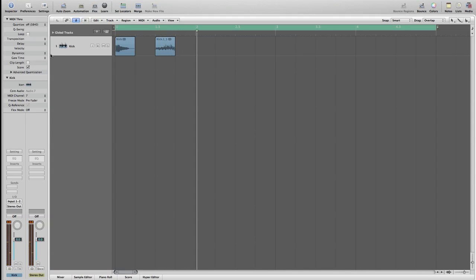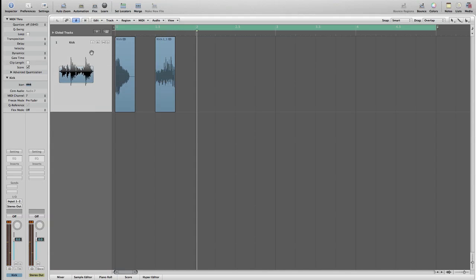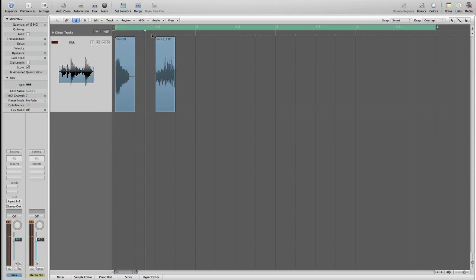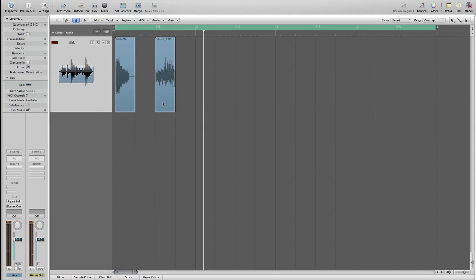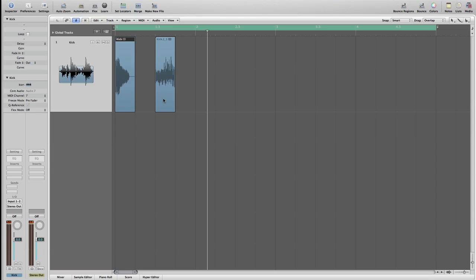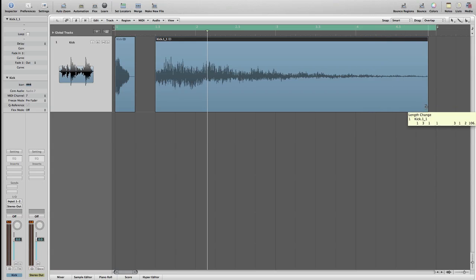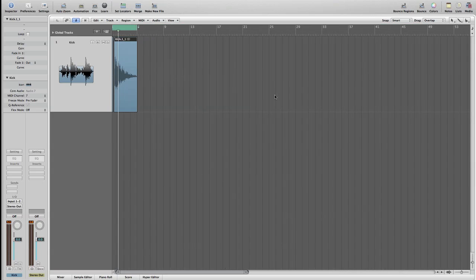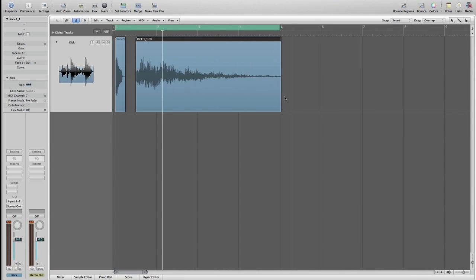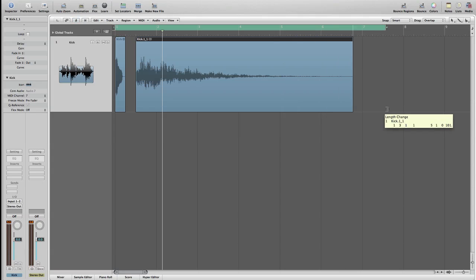There you go. First kick and second kick. Now of course the region has the same length as it used to be. We just can grab it all the way. And there you go.